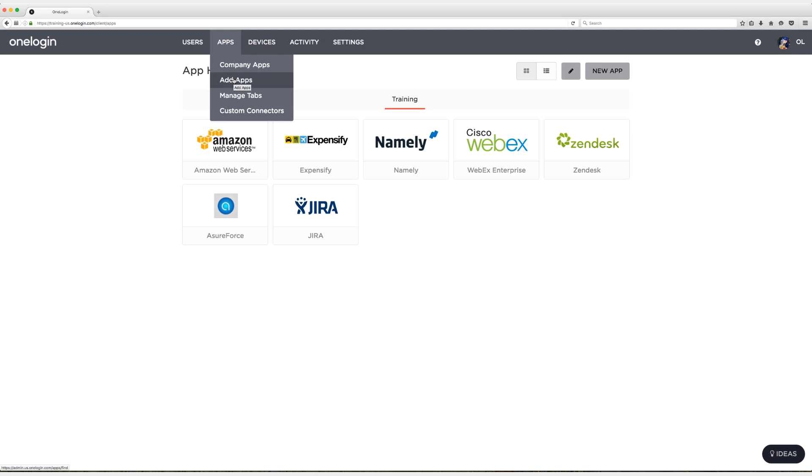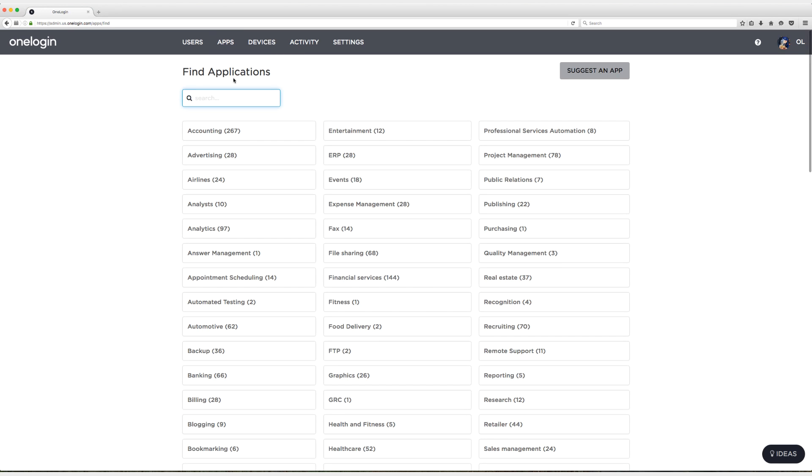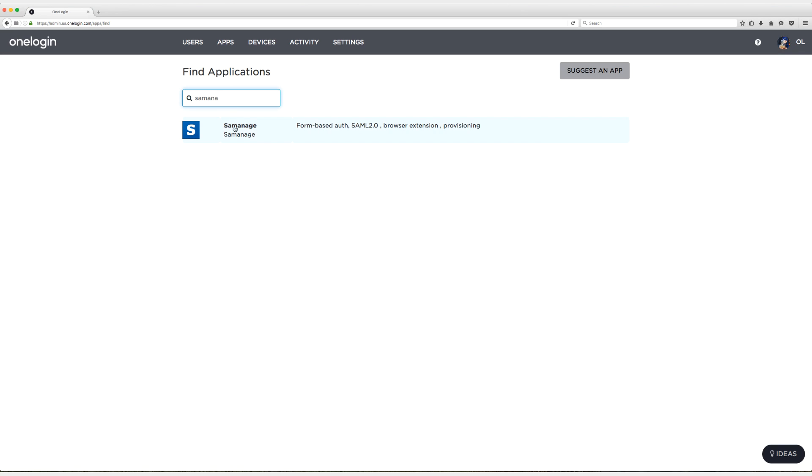Real quick, make sure you're the admin or the account owner. Click on add apps and then you're going to type in Cemanage and then select Cemanage from the long list.